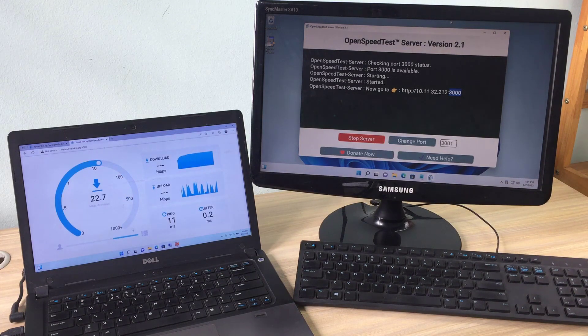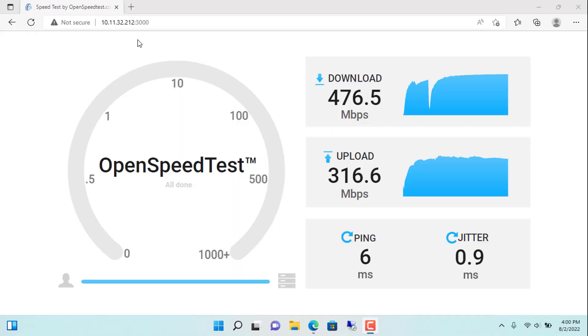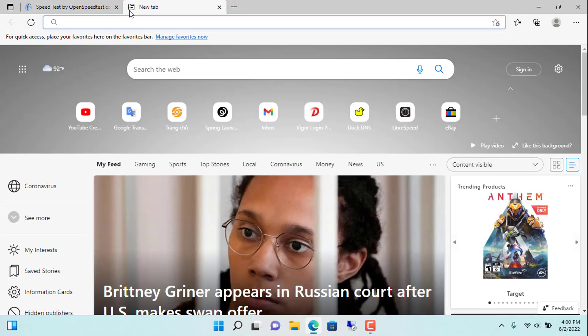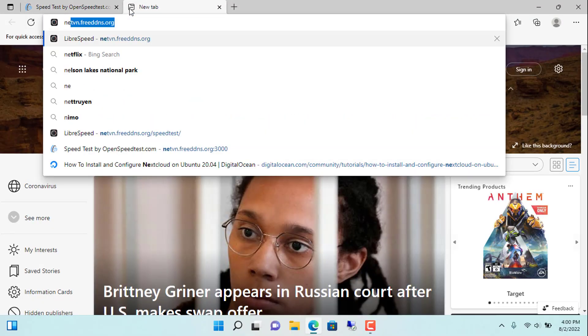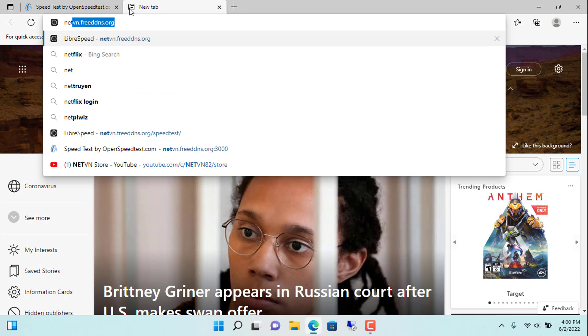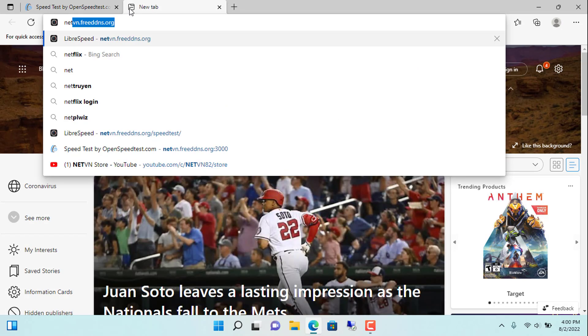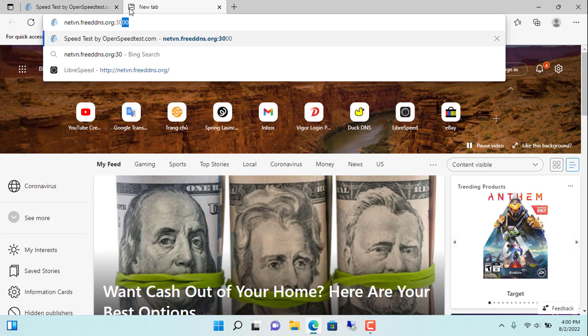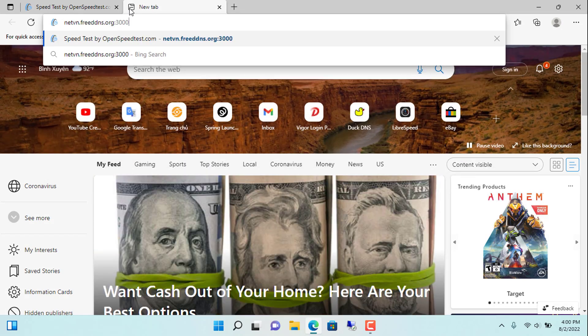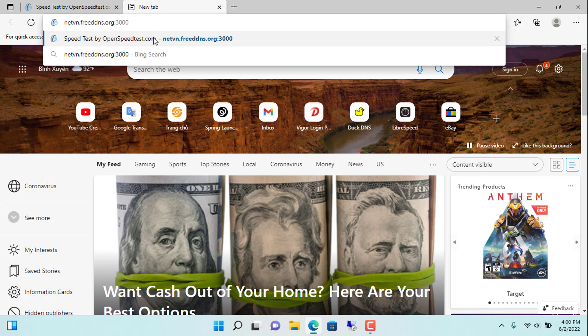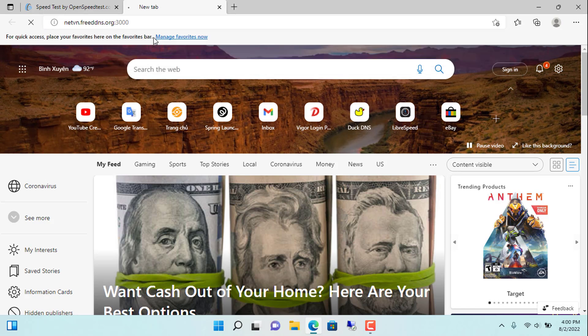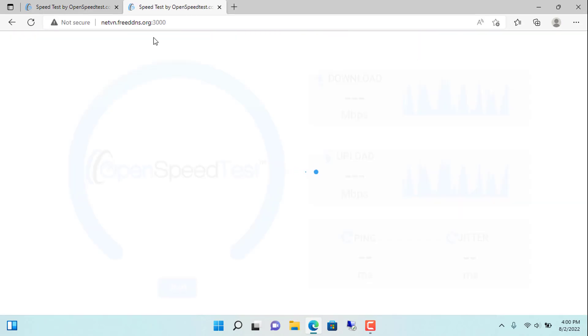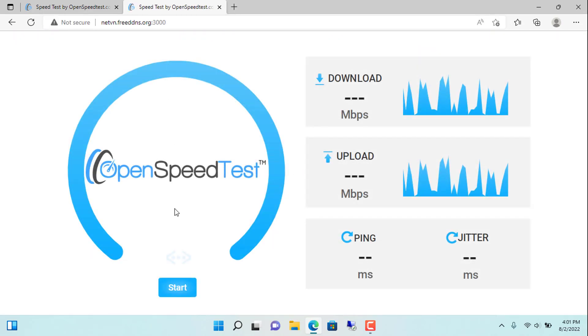So what can you do that speedtest.net cannot do? That is you can test the speed of the local network, you can test the virtual private network you create. You can test the network speed of a company with many branches with a separate server.